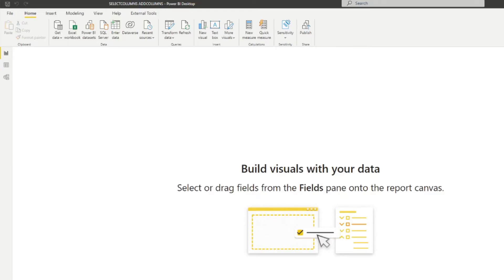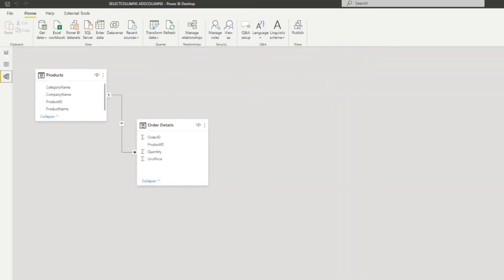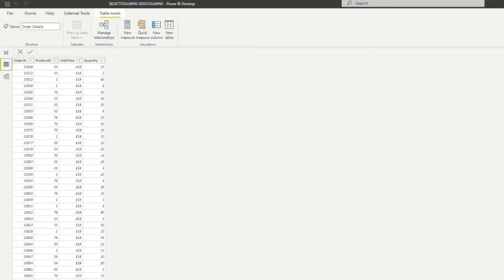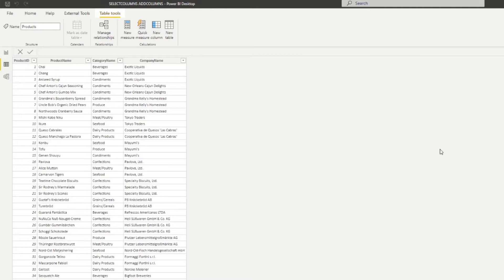Let's jump to this demo I've created. It's a very simple Power BI report that has two tables: the Order Details table and the Products table. It has a relationship between the two. The Order Details table has information about orders — the number of orders made and the unit price — and a product ID used to link to the Products table, which contains product name, category, and supplier name. To create a new DAX table combining data from both tables, we can use SELECTCOLUMNS.